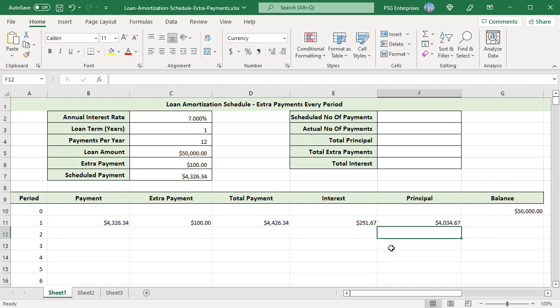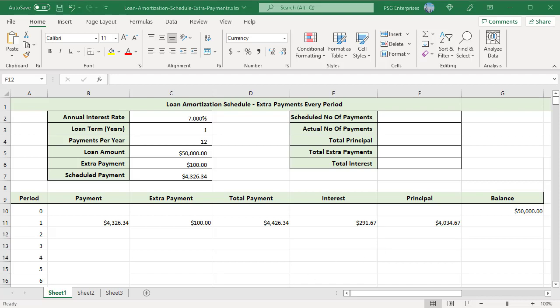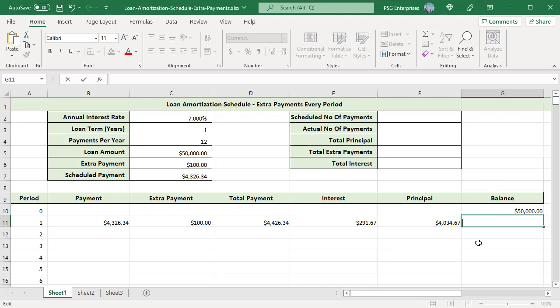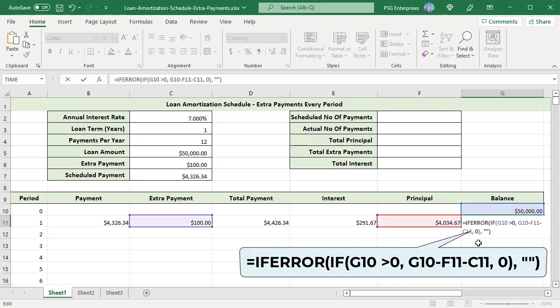The principal only includes the part of the payment amount — not the extra payment — that goes towards the loan principal. Use this formula for balance: if the remaining balance G10 is greater than zero, subtract the principal and extra payment from the balance in the previous period; otherwise return zero.